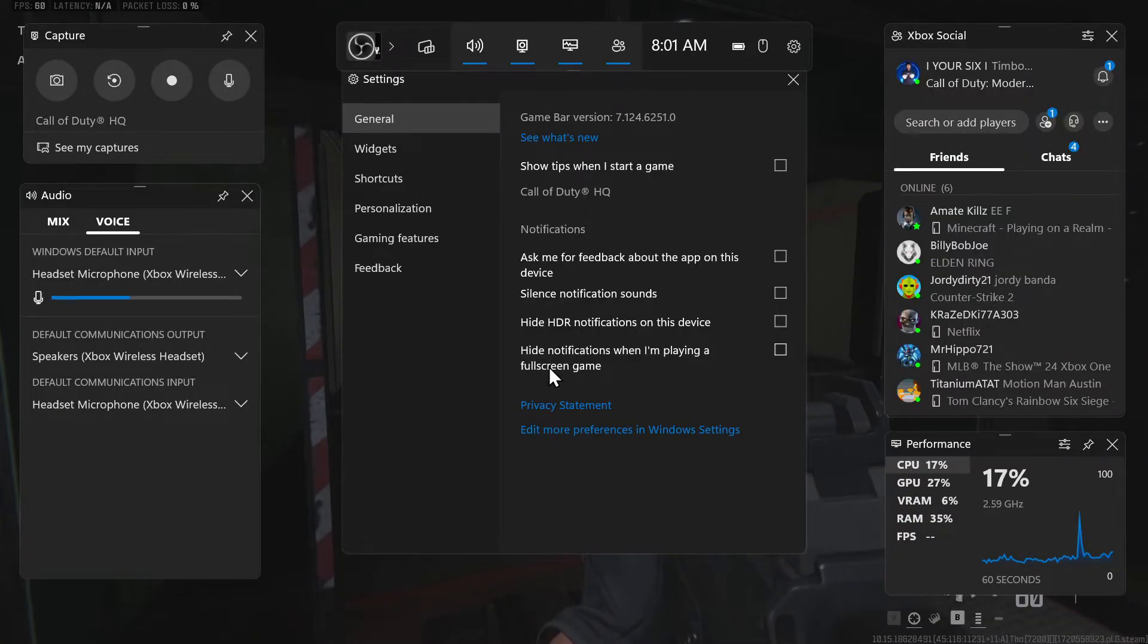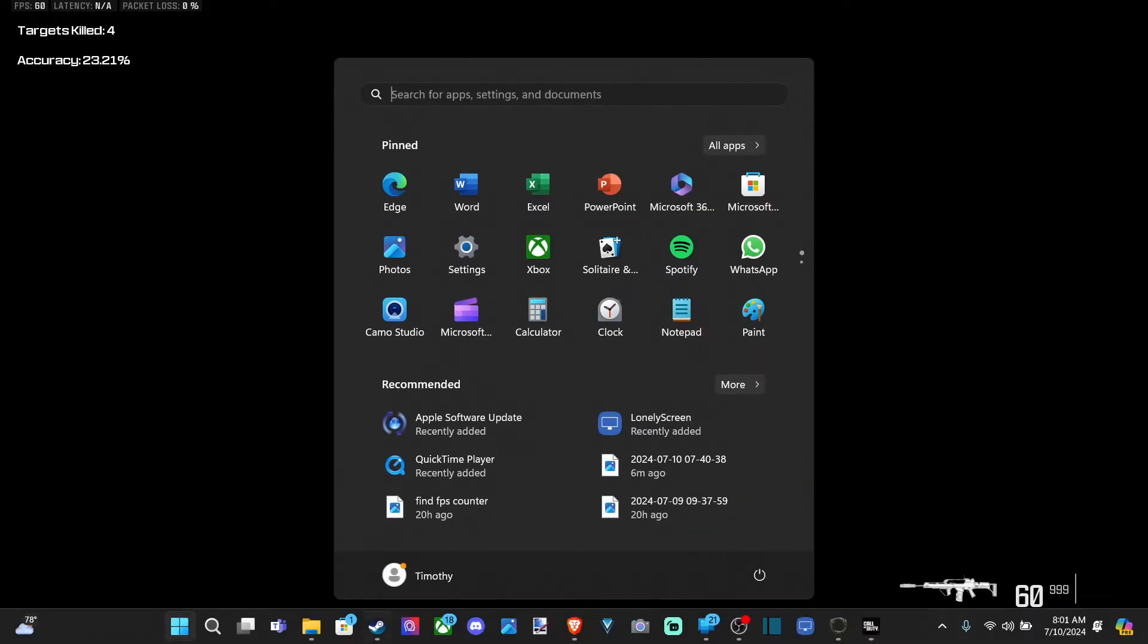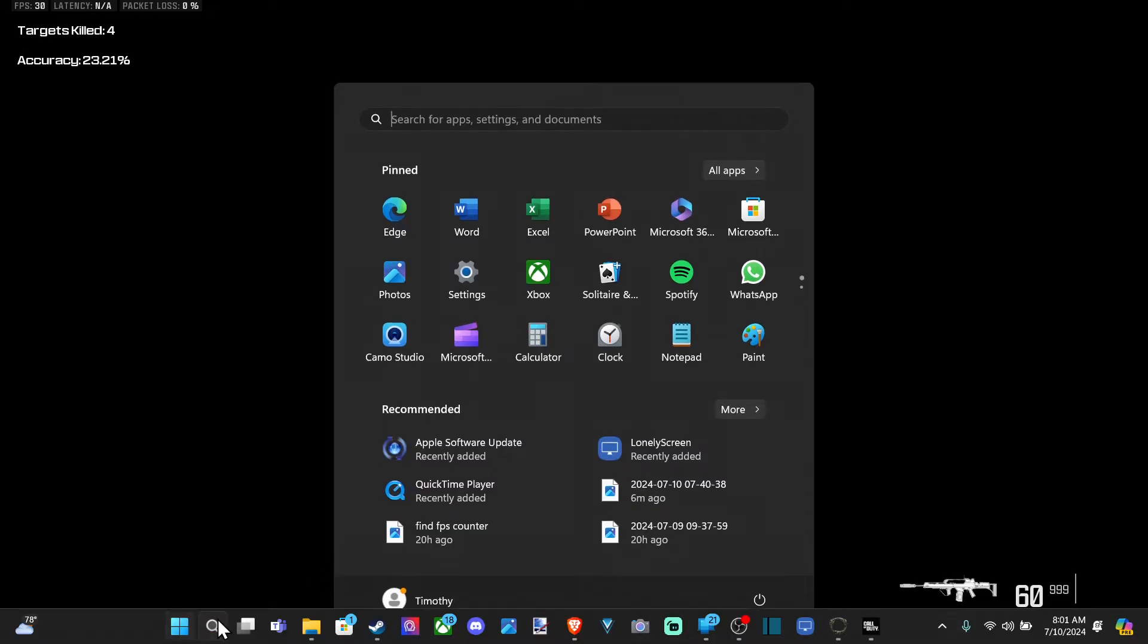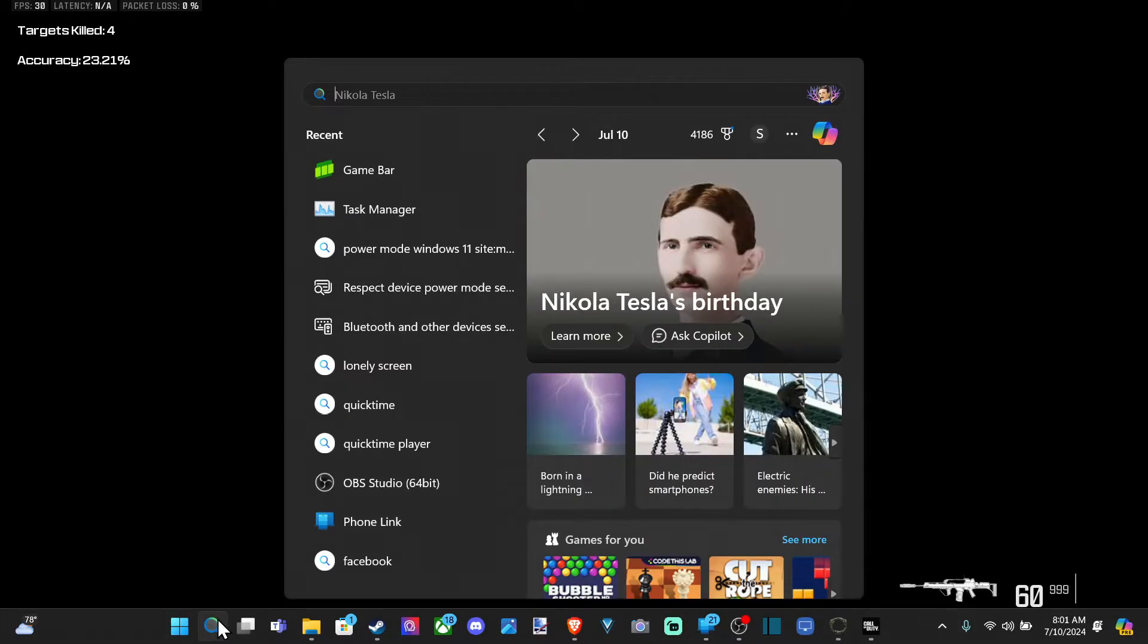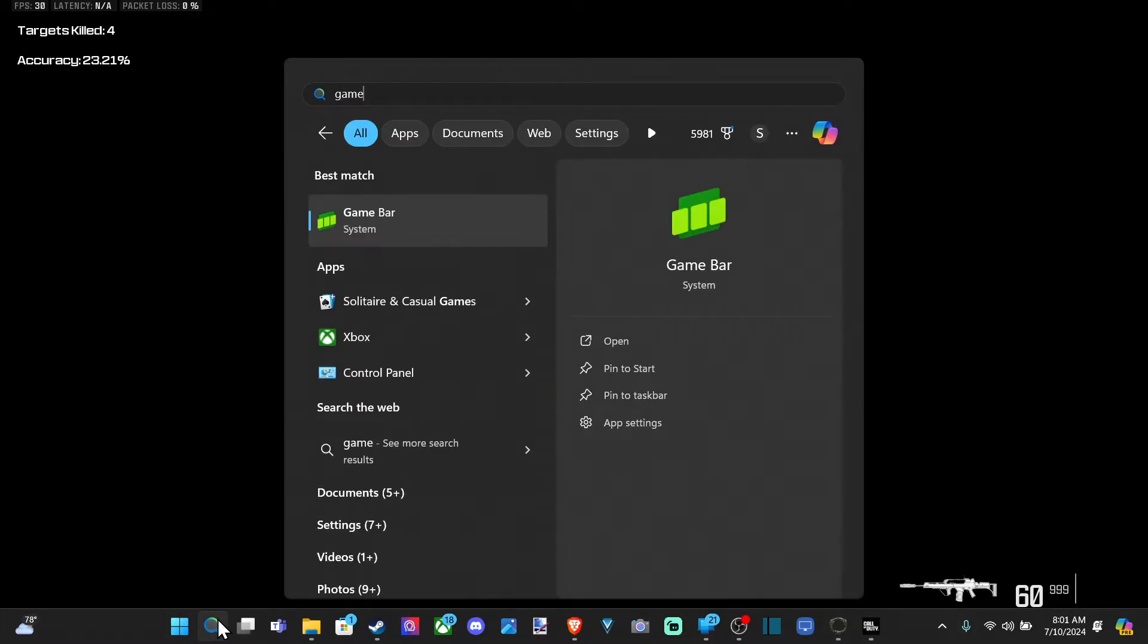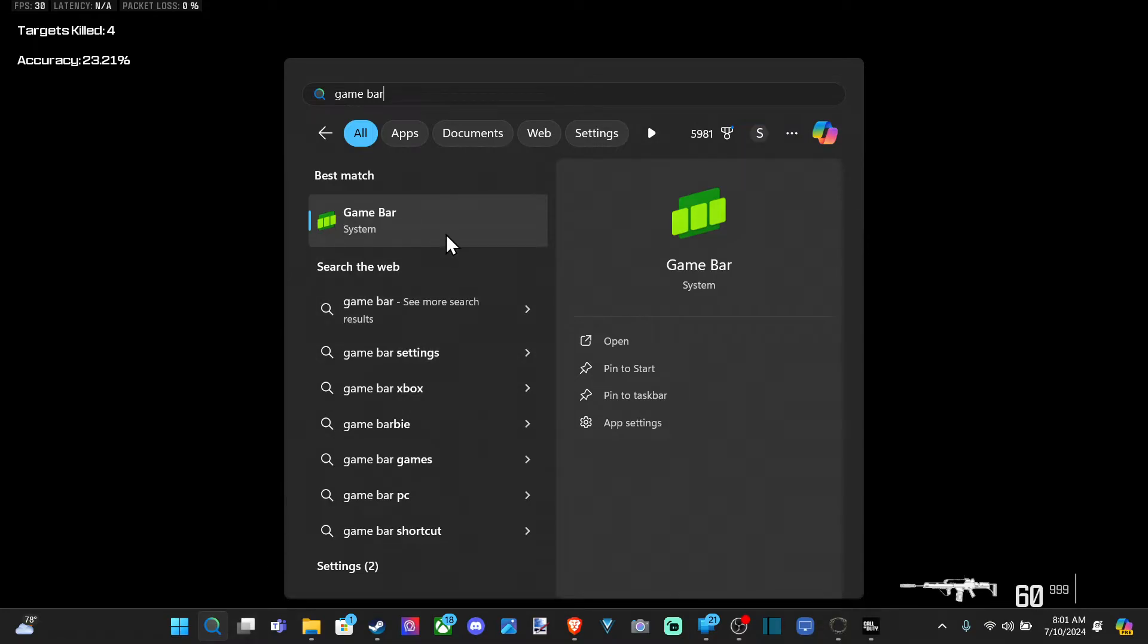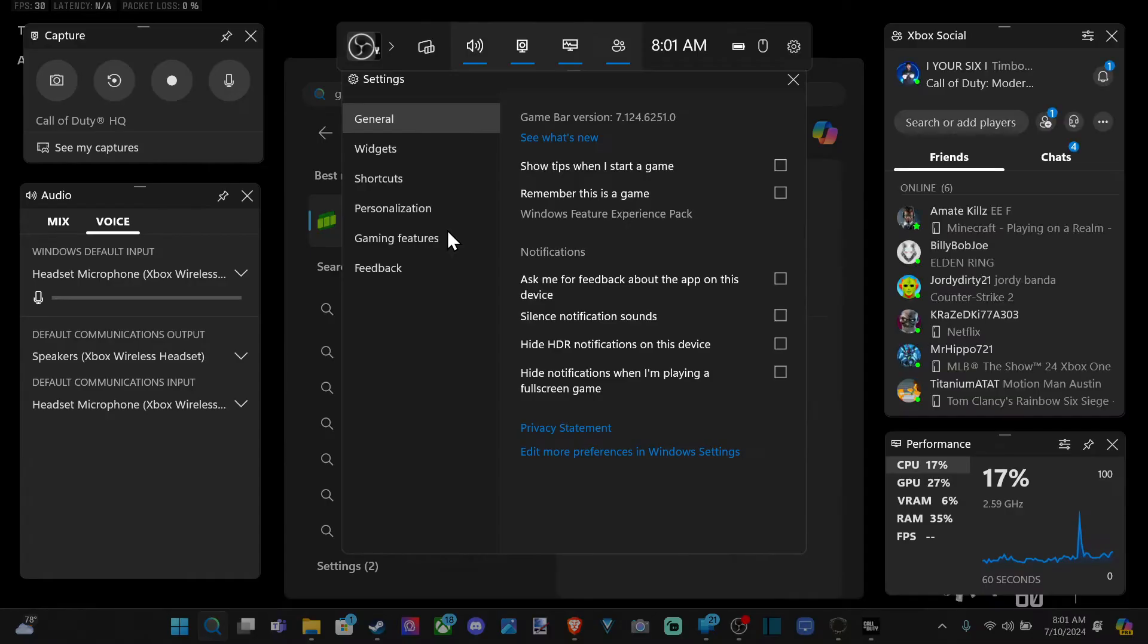Now if it doesn't, just press the Windows button where you can see your taskbar. And then go to search and type in game, spacebar, and then go to game bar. And open this up.